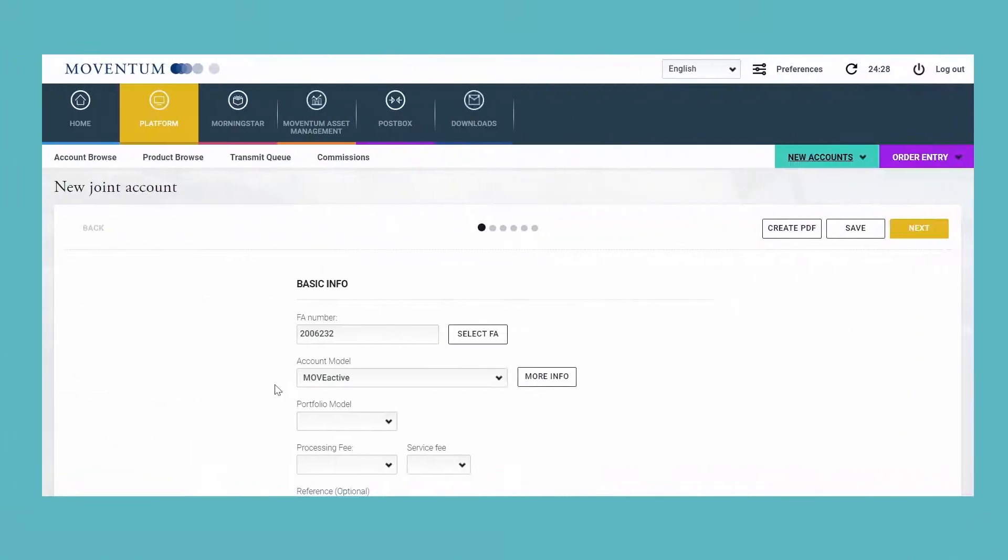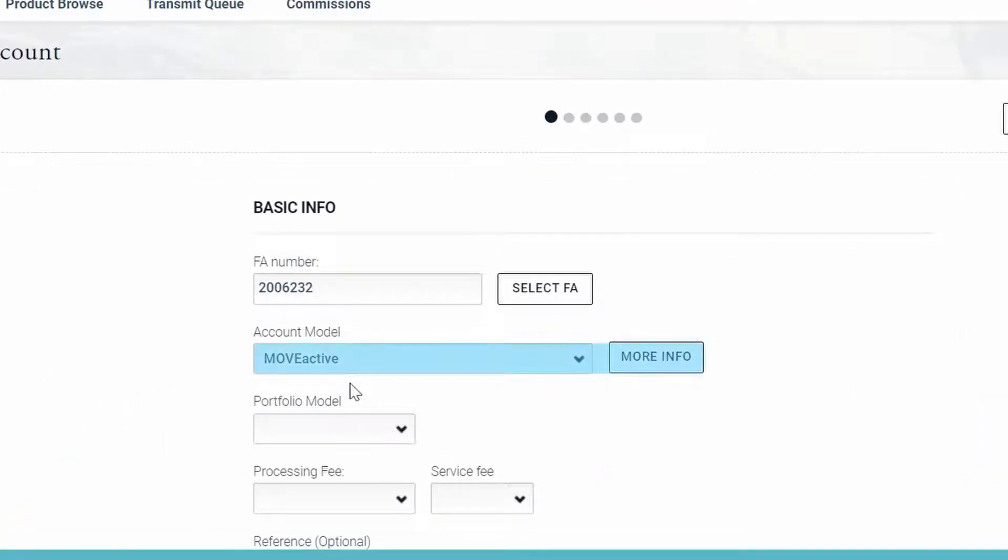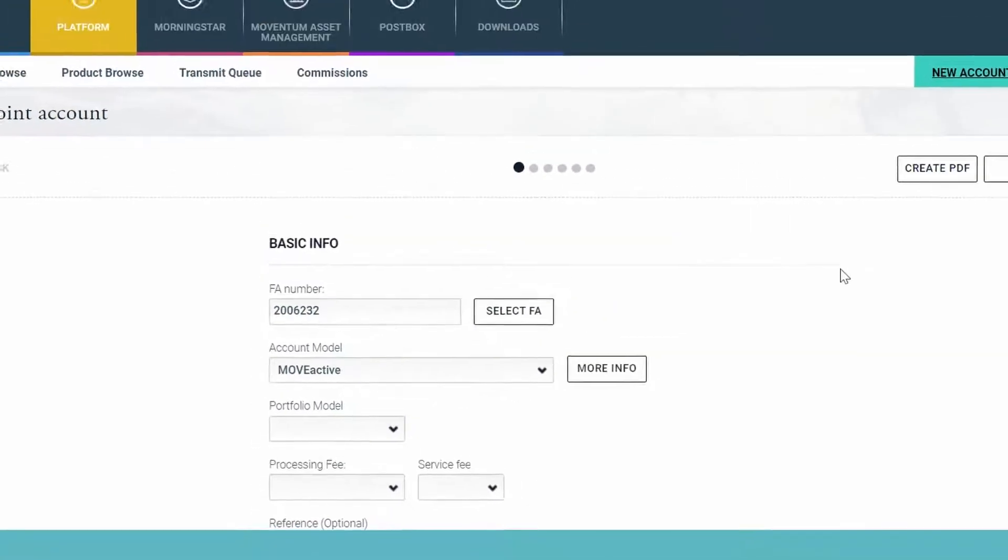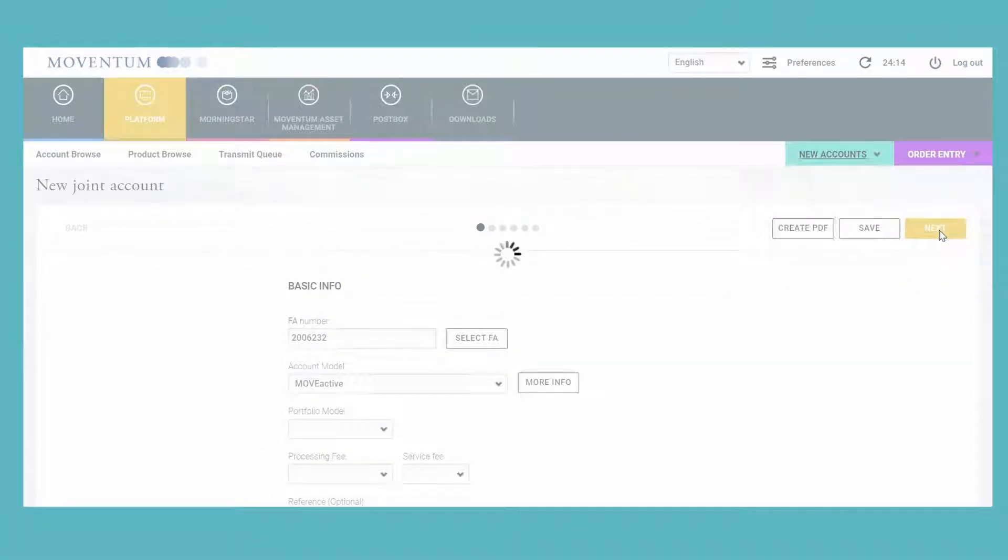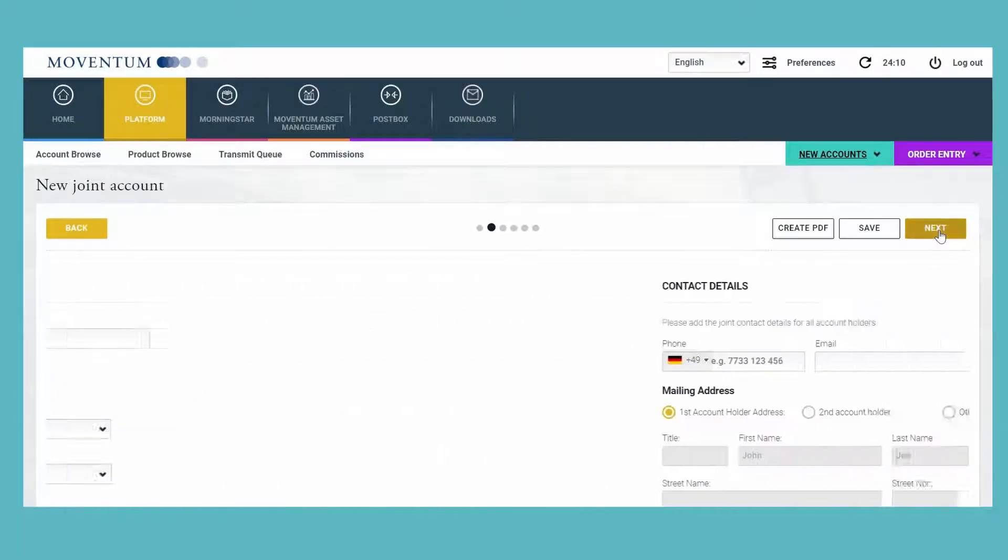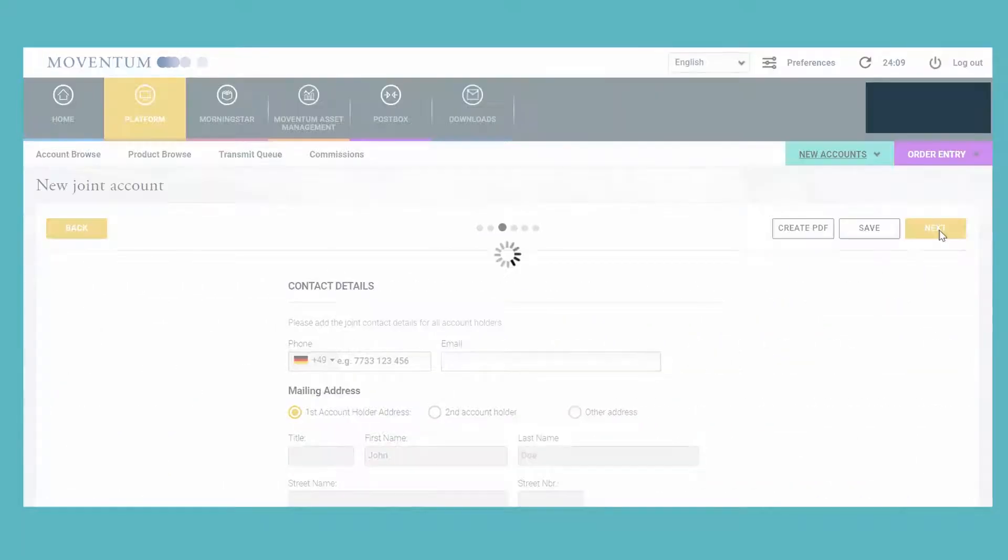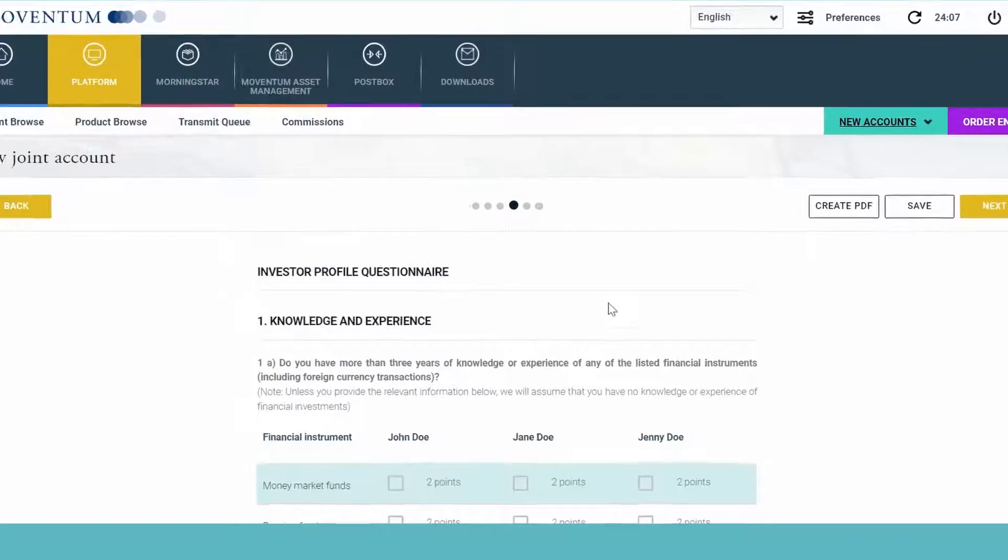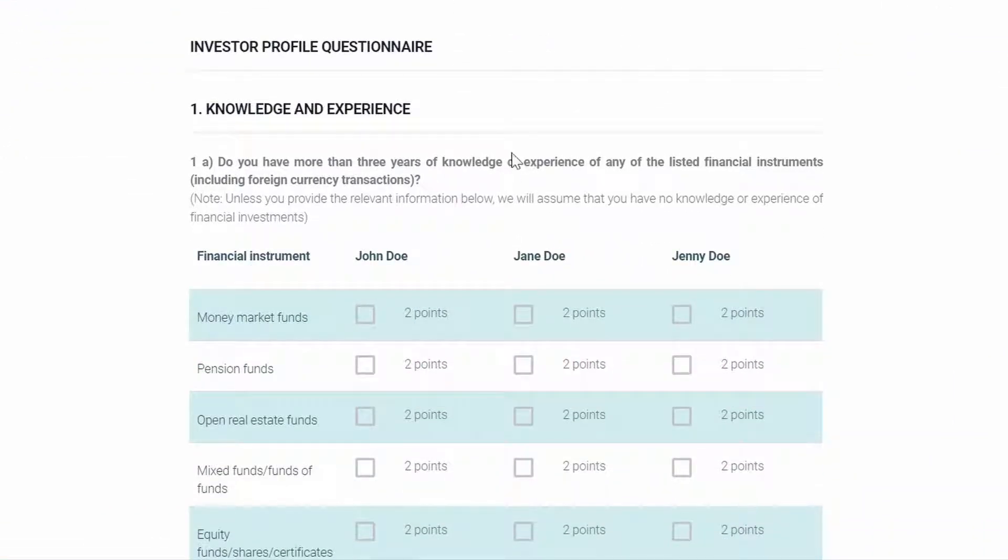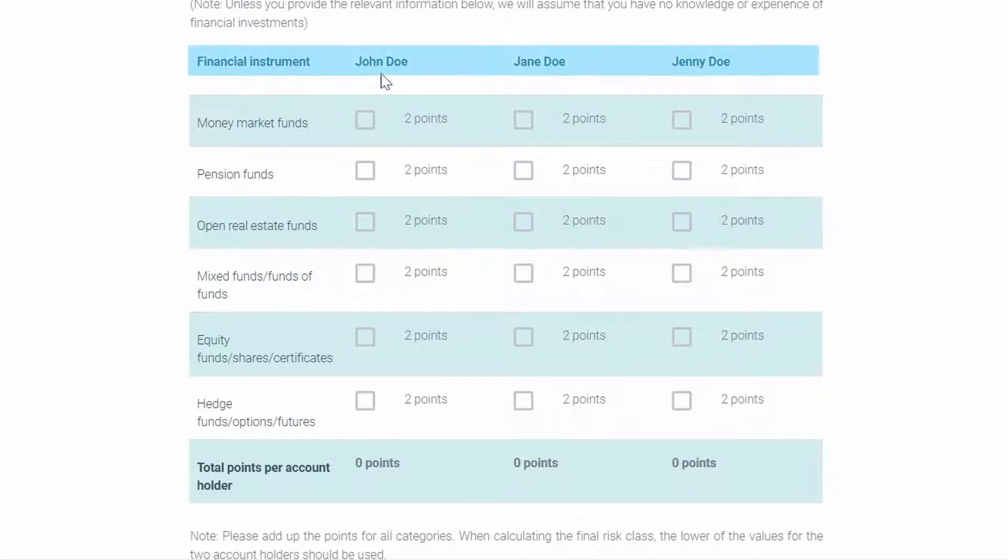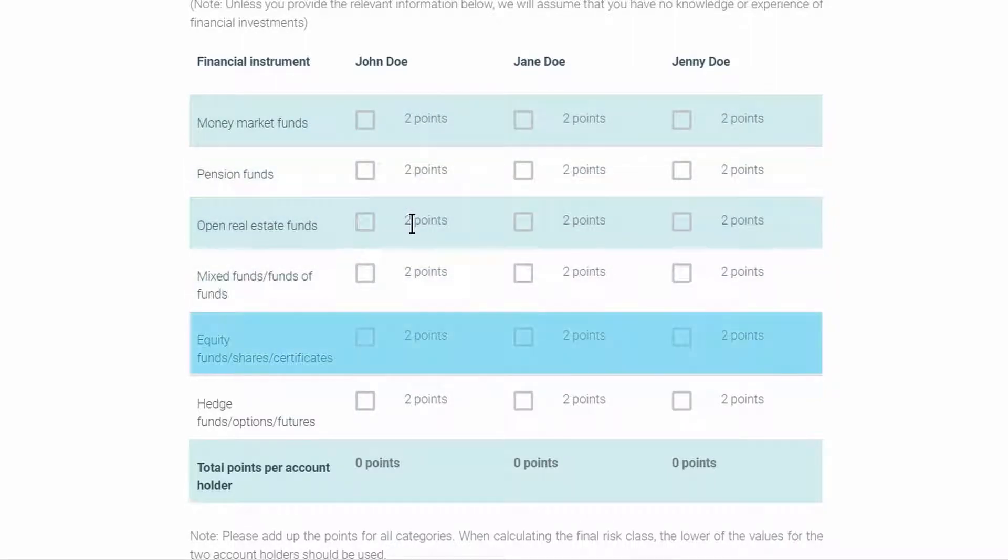One of our new account models is called MoveActive, and when you select this account model, we've integrated an investor profile questionnaire on the account opening form here on Moventum Office. For this example, I have selected a joint account, and I have actually added three account holders. Now you will see on the page of the investor profile questionnaire that the names of each of these three account holders are added here, so all of the account holders will have to answer the questions.